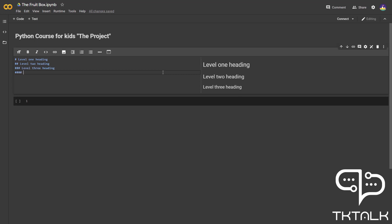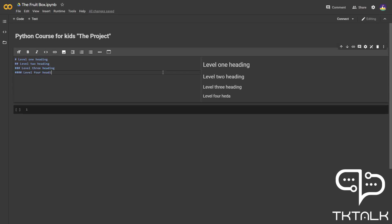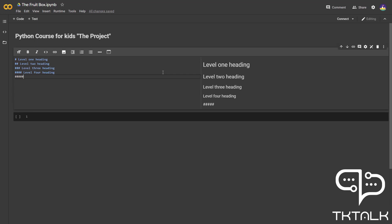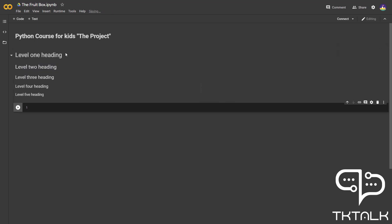Level four. And lastly, level five. These are the appearances of all five headings.